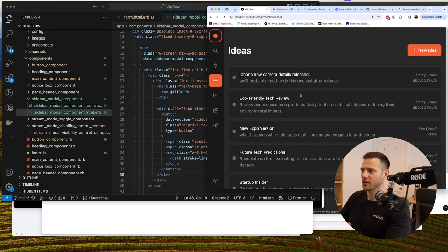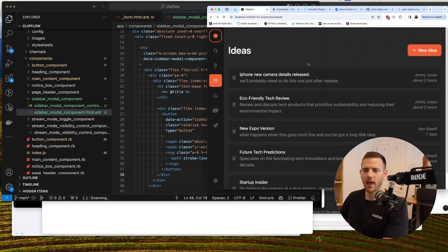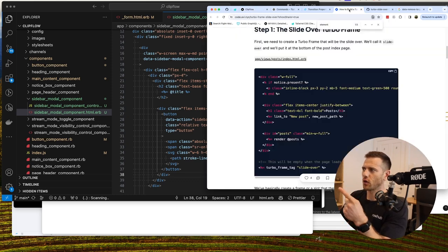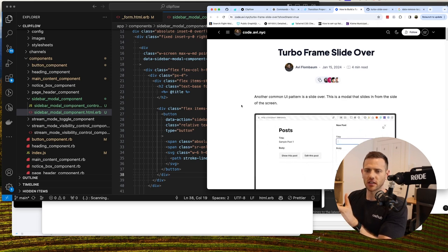In this video we're going to set up the sidebar modal component that we can launch when we hit the 'create new item' button. Currently we have this screen with a button, and when you hit it the modal animates in, and when closed it animates out. We're going to be using ViewComponents, some Stimulus, and following a tutorial by Avi, adapting it slightly for our use case.